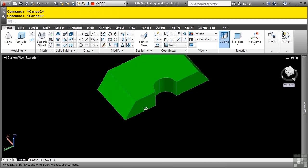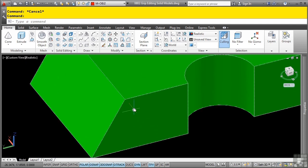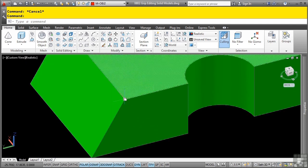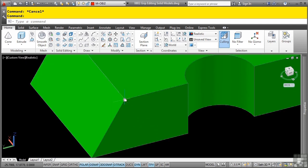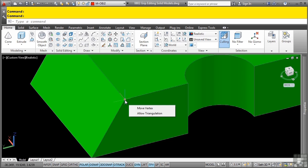As I mentioned before, you can also select the actual vertex. So if I want to change this vertex here, I will simply hover really close here, and then click. Notice how you get a circular grip, and if I hover for a second, as with the other solid grip editing methods, you can actually hover a second, and you get multifunctional grips, like move vertex or allow triangulation.